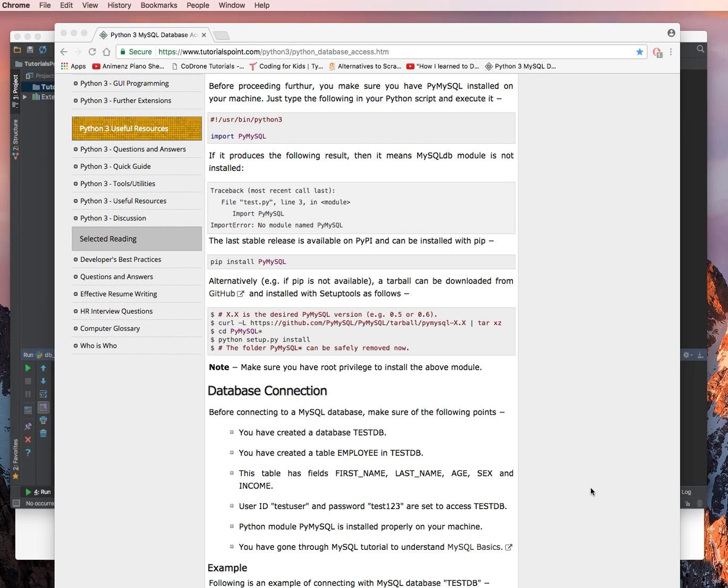Now, for the database connection. Before connecting to the MySQL database, make sure you have the following points. You have created the database, test DB, check.